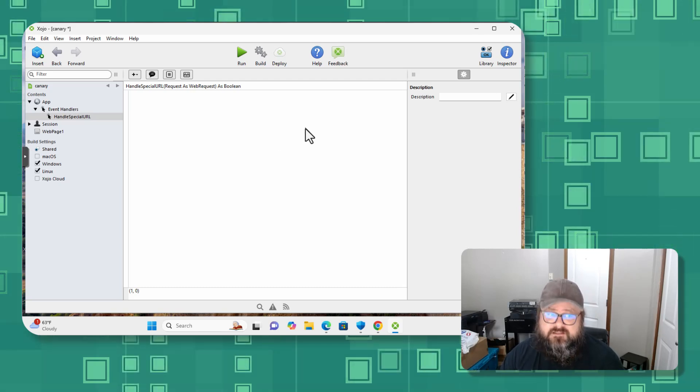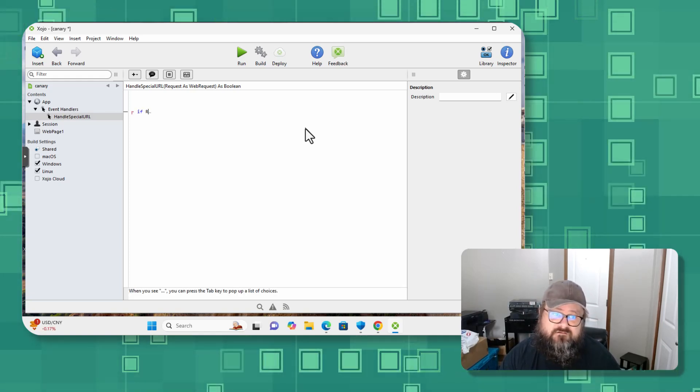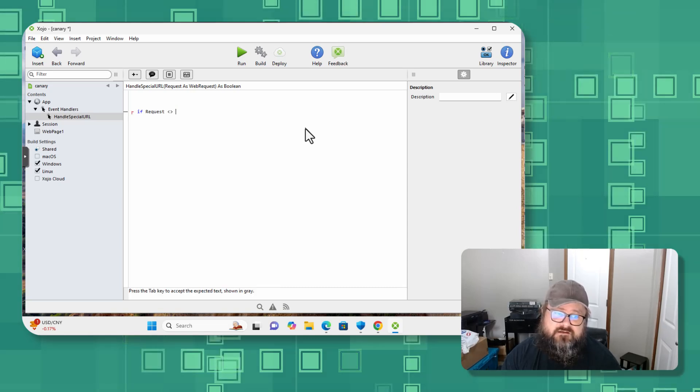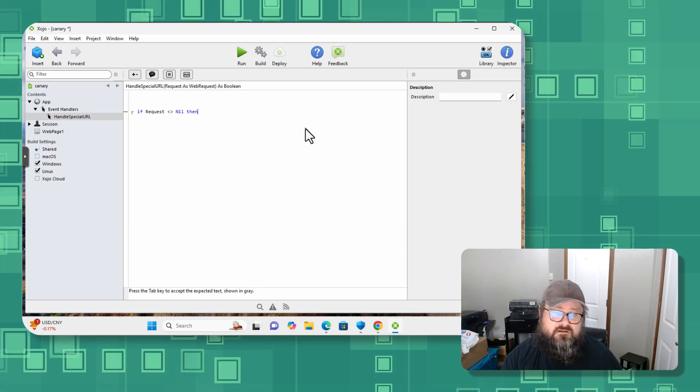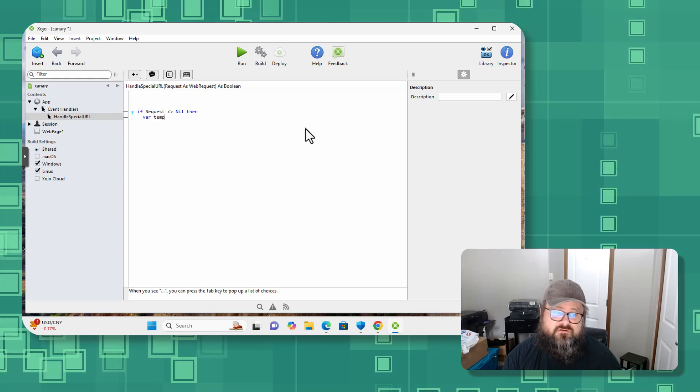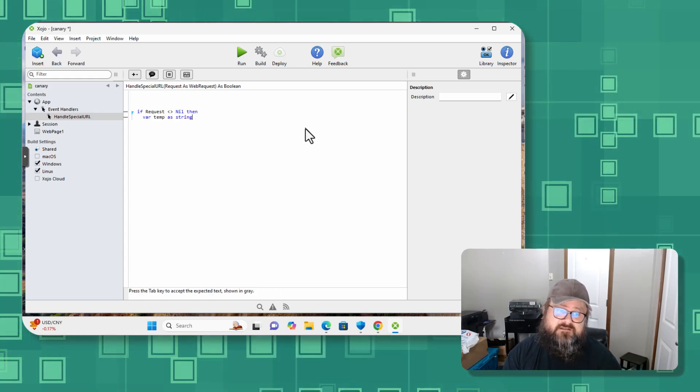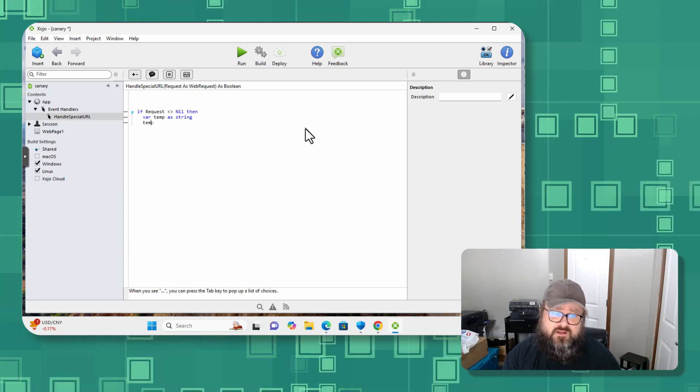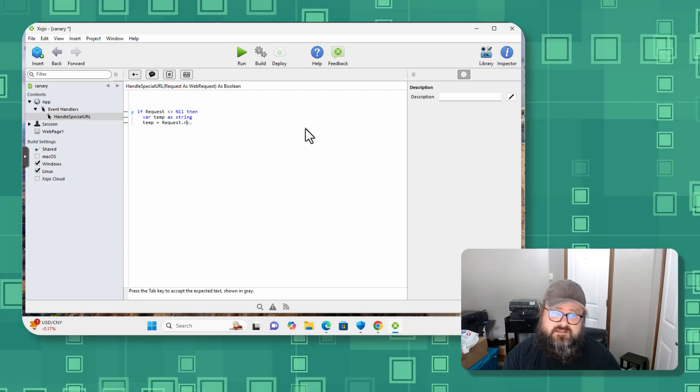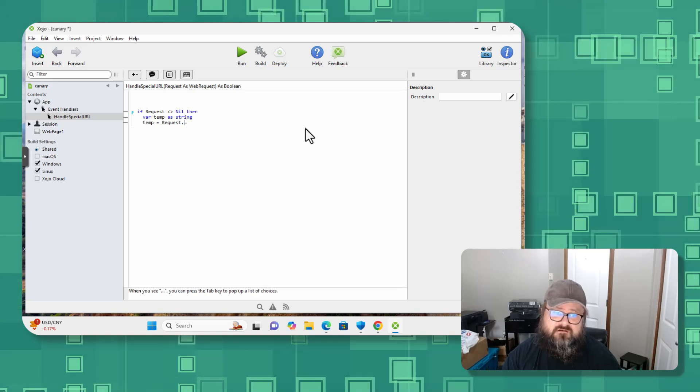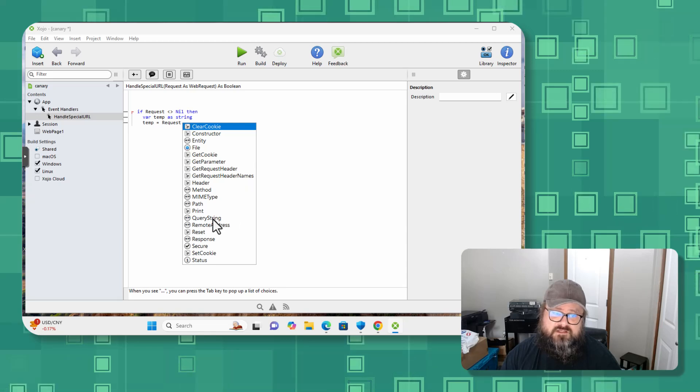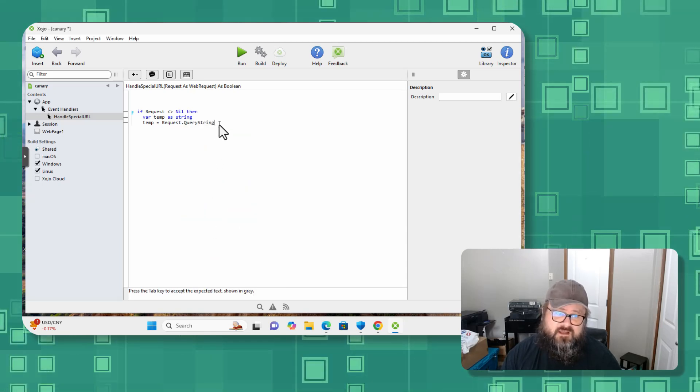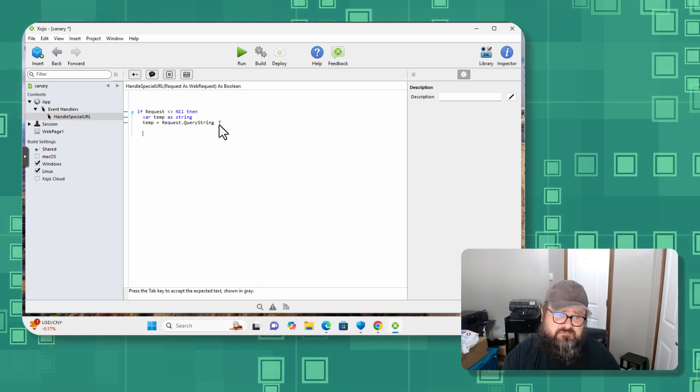And in here I want to do something like, if the request coming in is greater than or less than nil, then we are going to create a temporary variable called temp and it is of type string, and we're going to assign temp of request.querystring. And this will make sense in a second.